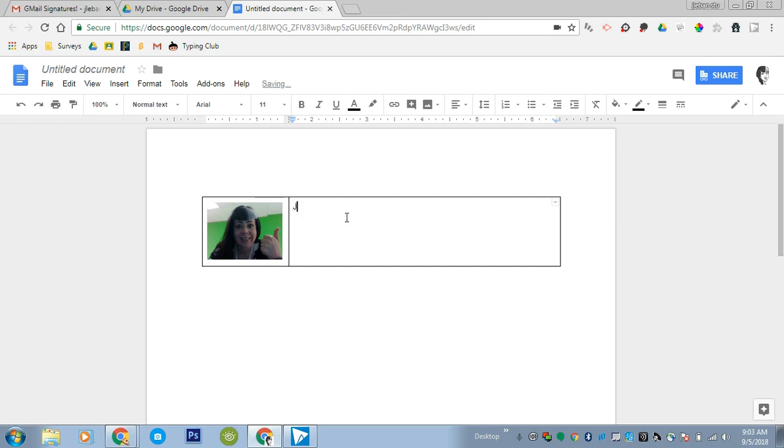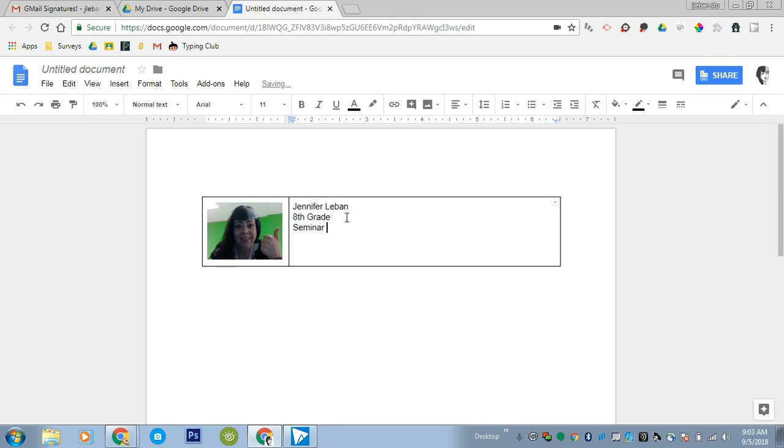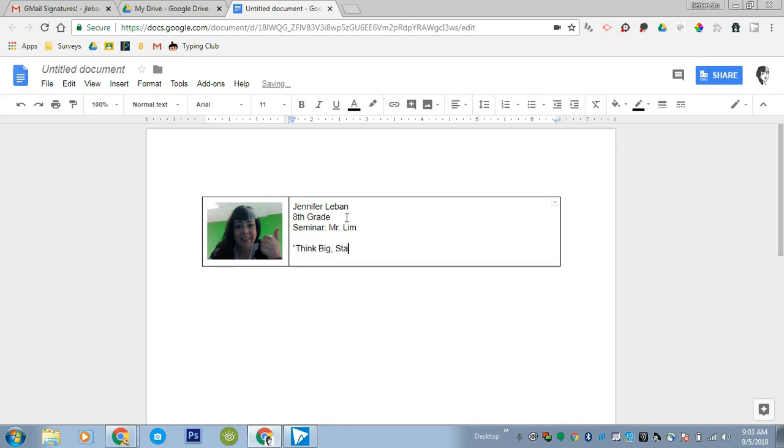So now you're going to type in your name, your grade level, and then each year you can update this to the appropriate grade level. You can type in your seminar teacher's name and then just for fun have fun with it. You can put whatever you like, something about yourself, a favorite quote, whatever. So now we have everything all set up.